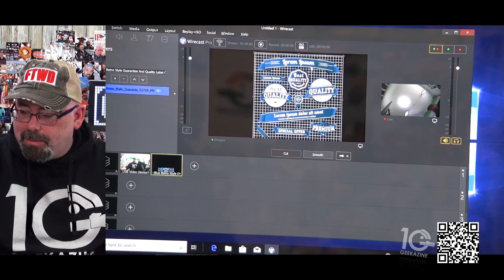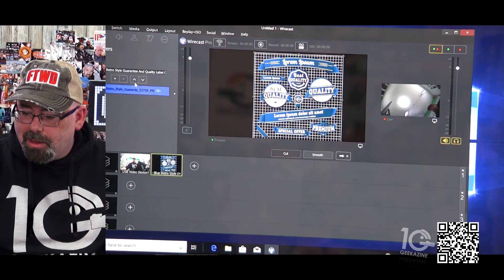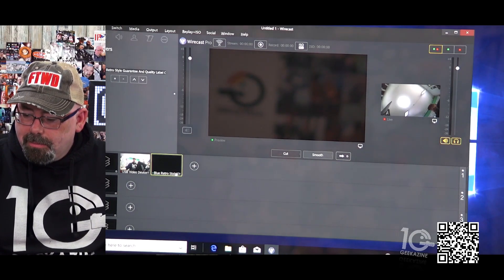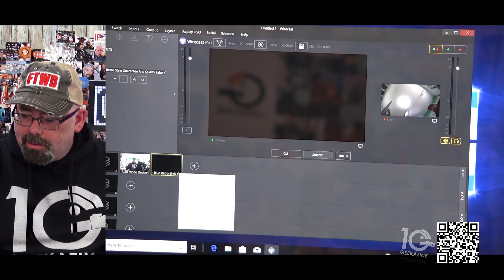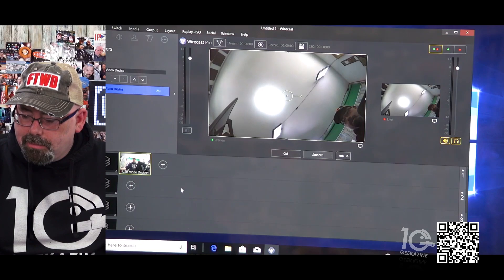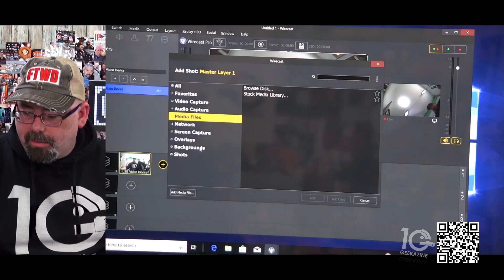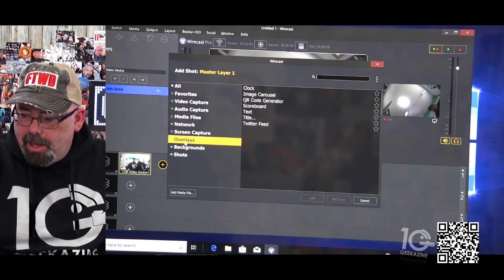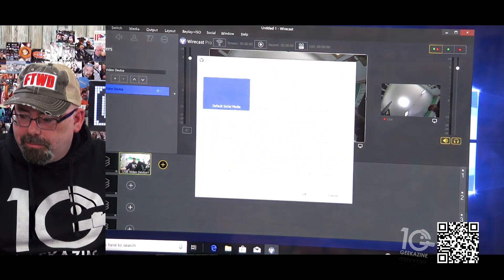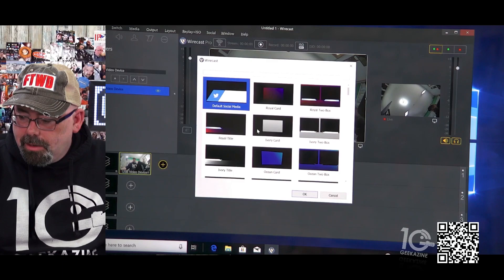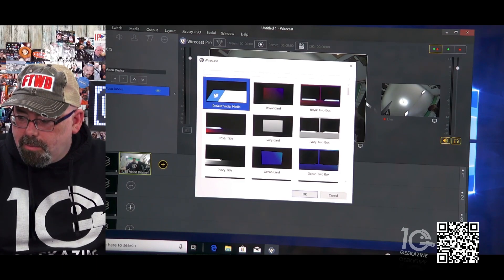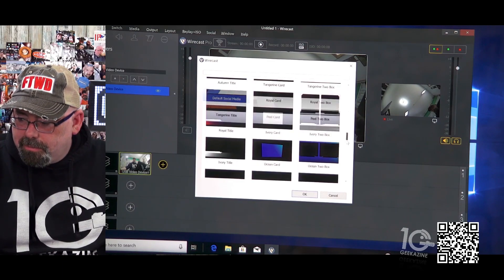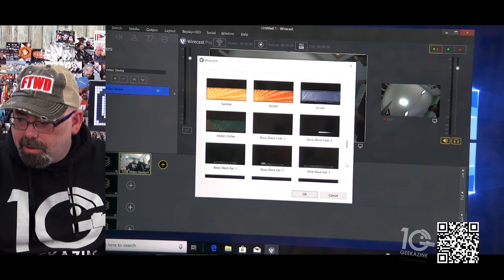Unless there's a way to do it in the titler, maybe I put this in wrong. So let's do this, let's take this out and we will delete this shot. And then we're going to say, let's do an overlay, let's do a title.